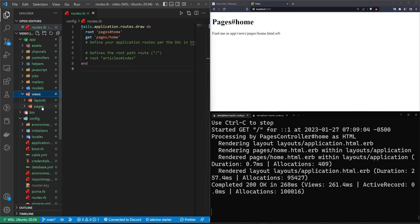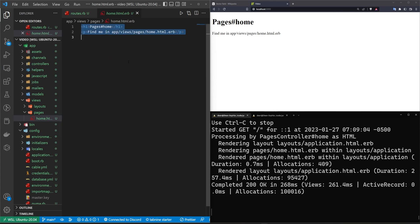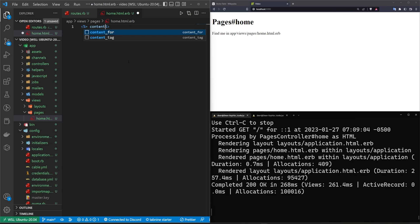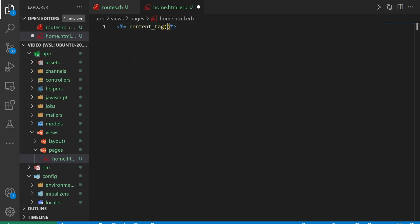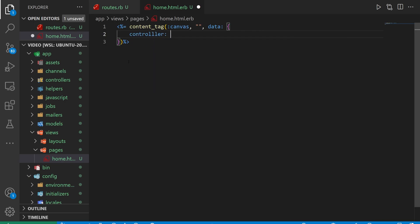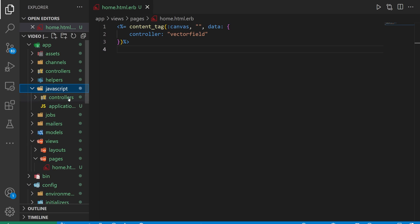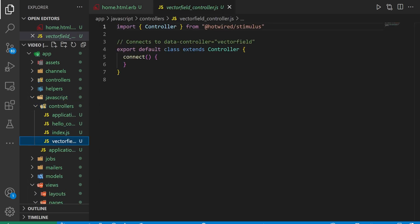We can come over to our views, our pages, and our home page. Here we can quickly get rid of everything and replace it with a content tag. For this content tag, we want to create a canvas. This canvas isn't going to have anything inside of it — we are going to give it some data. This data needs to match up with the controller we created earlier. As we already know, the controller was called vector field, so we just make sure that matches. After that's done, we can pretty much leave the home page and instead spend our time inside of our JavaScript controllers and our vector field controller.